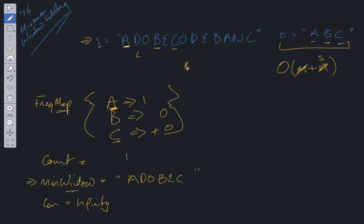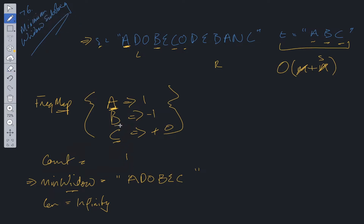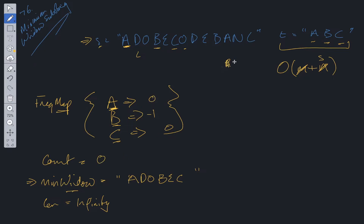We reach B in the frequency map and decrement it to minus one. We do not decrement count because B is not zero — we have two occurrences of B in the substring, but we're only looking for A. Moving the right pointer to A, we decrement A to zero and decrement count to zero. We increment the right pointer and have found another substring containing A, B, and C.